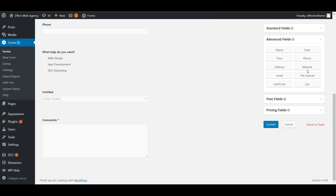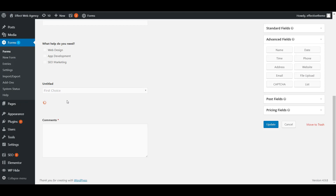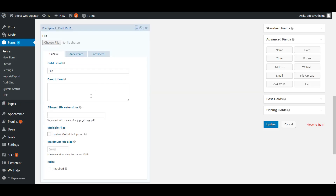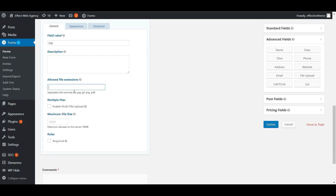There's also website, email, and file upload. File upload is useful for something like a customer service form where you want users to submit pictures of their problem. Add the file upload field and then within it you can specify the allowed file extensions.